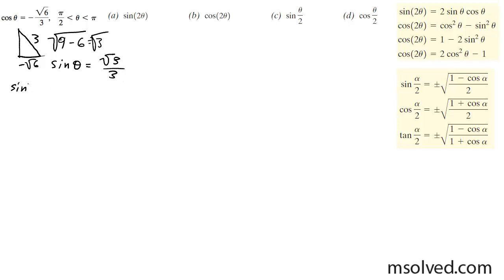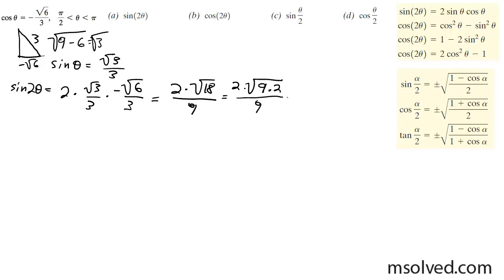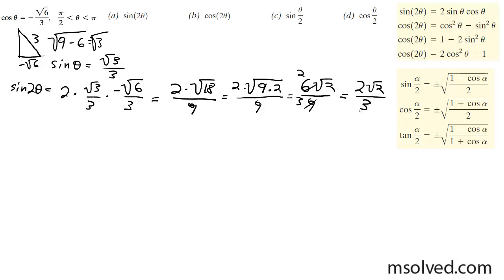Now we find the double angle of sine. It's 2 times sine times cosine: 2 times square root of 3 over 3 times negative square root of 6 over 3. That gives 2 times square root of 18 over 9. Breaking down root 18 into 9 times 2, we pull out the 9 to get 3, giving us 2 times 3 times root 2 over 9, which simplifies to negative 2 square root of 2 over 3.